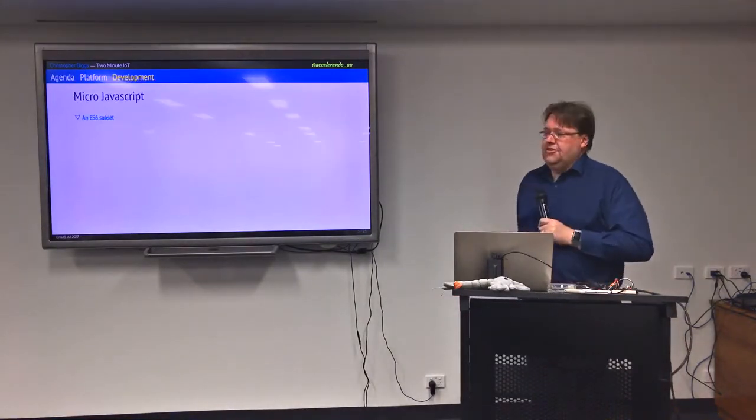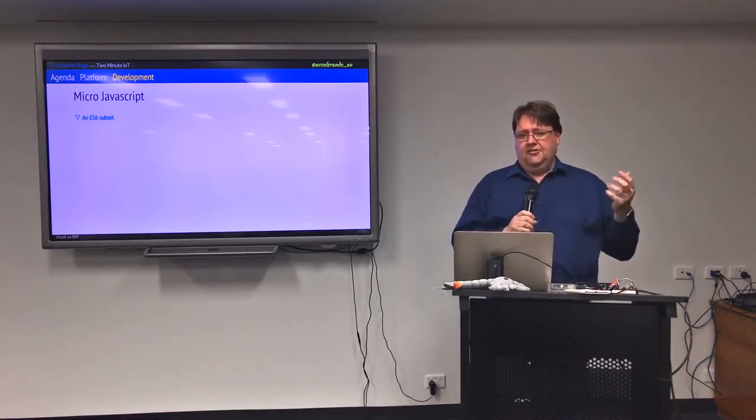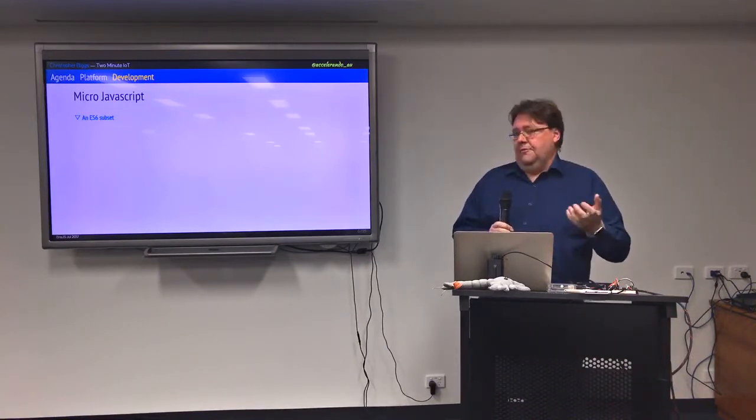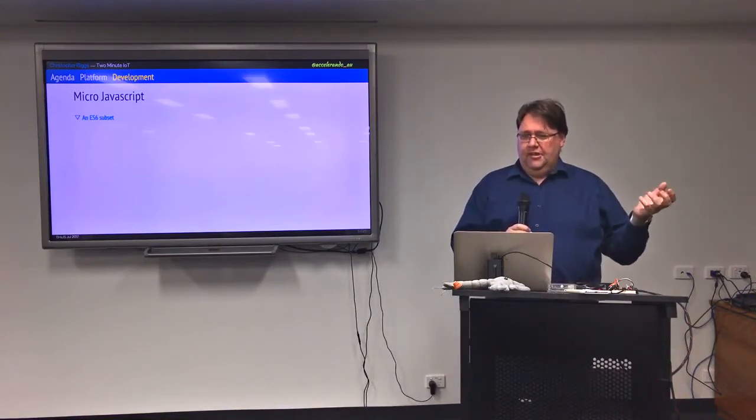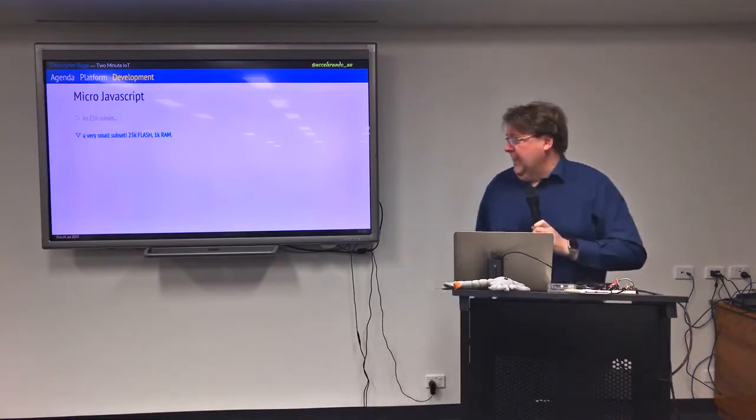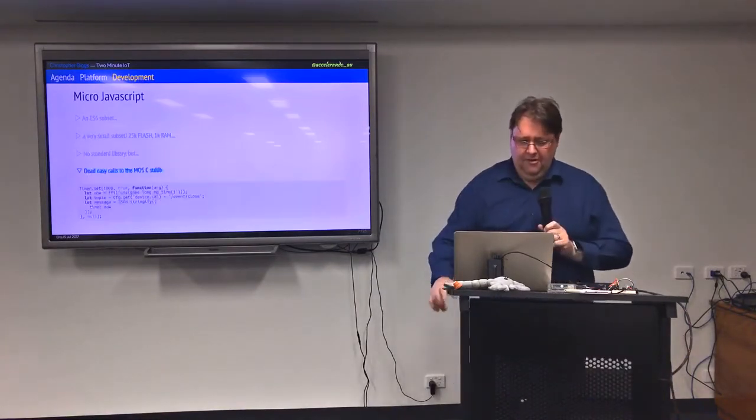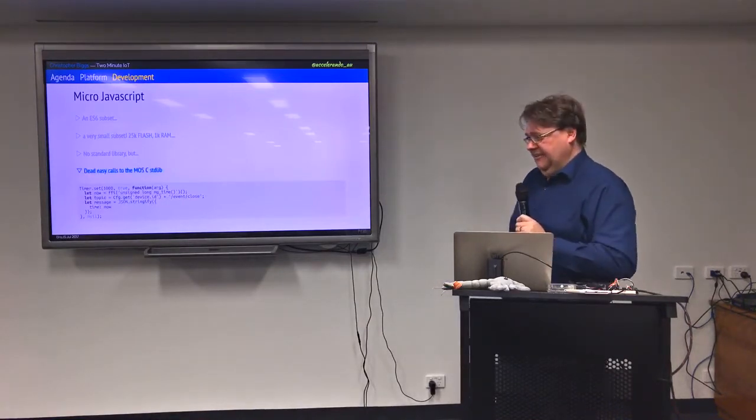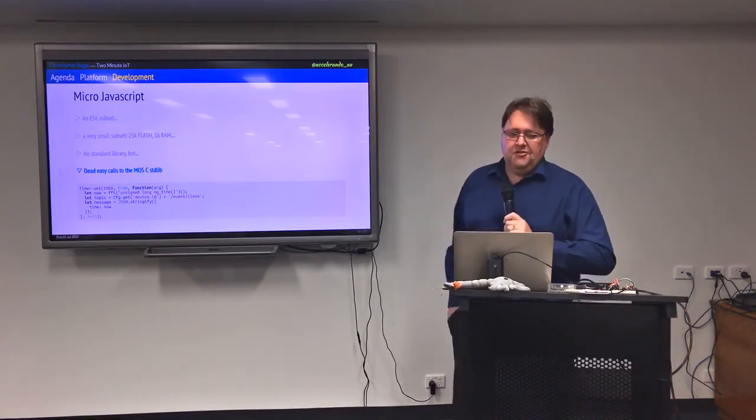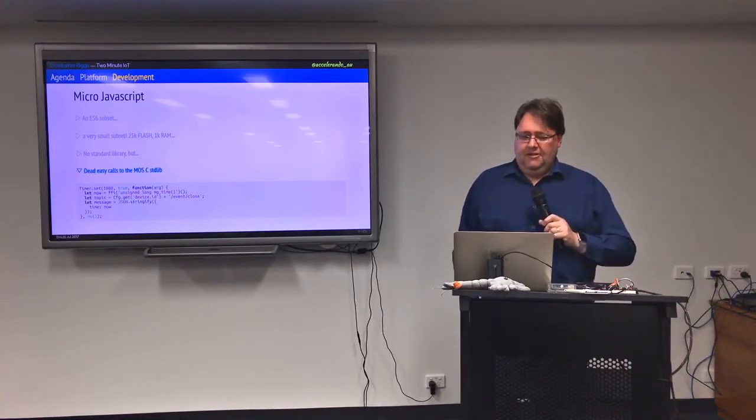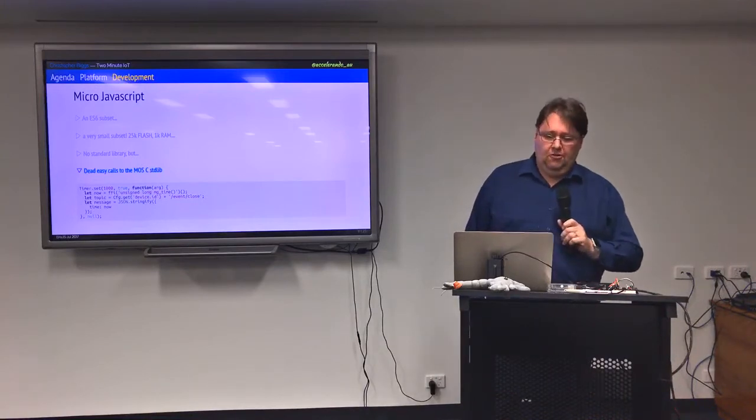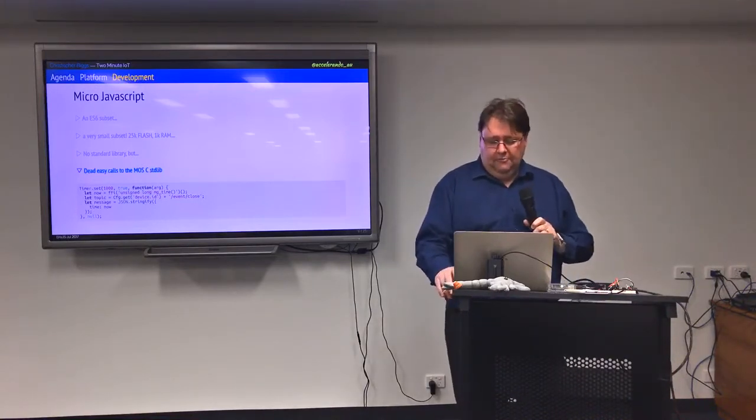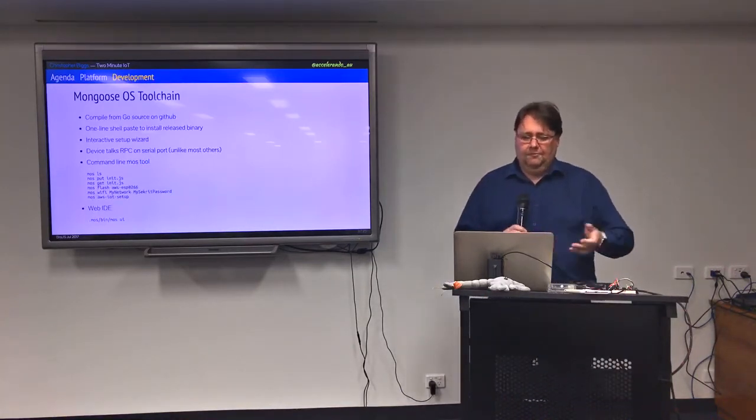So micro JavaScript is a JavaScript engine written in C that you can embed into your C programs including into Mongoose OS and it is a strict subset of ES6 which means if you have a valid micro JavaScript program it's a valid ES6 program. The reverse is not quite true. The whole thing is about 25k of code, 1k of RAM, got no standard library, like maybe a dozen function calls to do basic stuff, but they've got this foreign function call interface which means that if there's anything you need from the C runtime you can basically embed the function signature of the C function that you want to call and you call it. So it's familiar code but it's in a very restrictive environment.